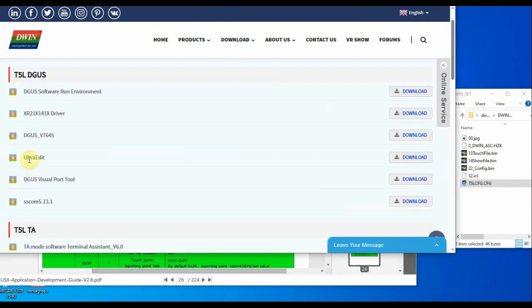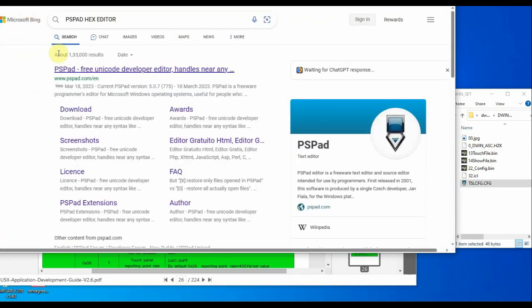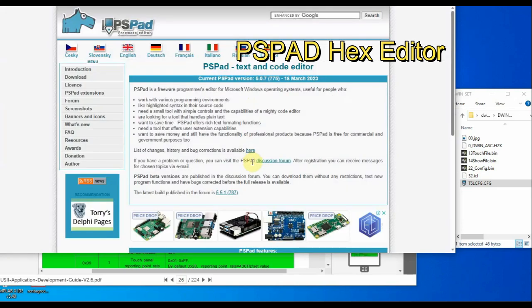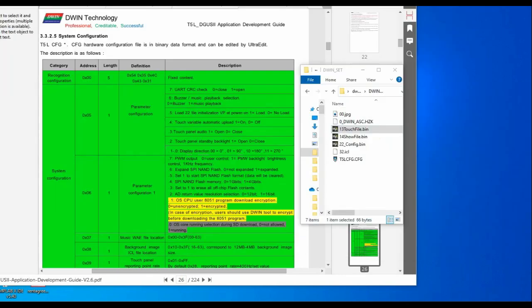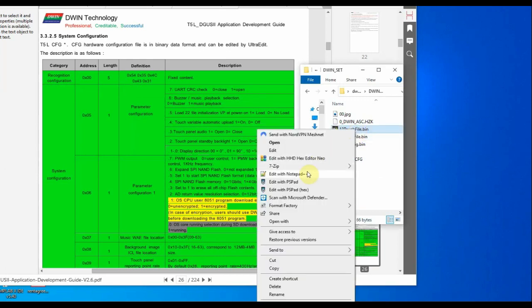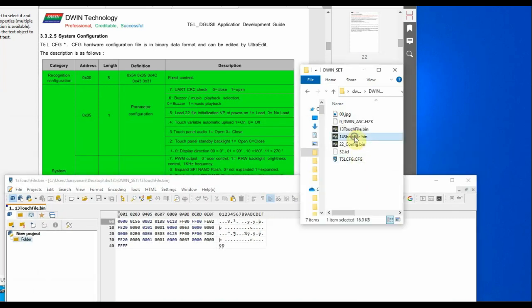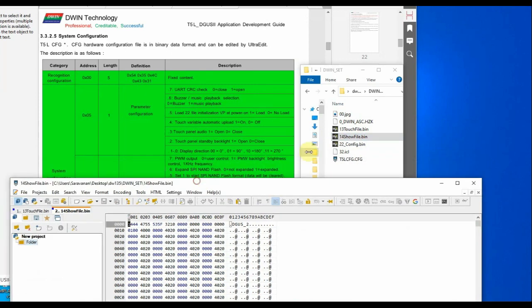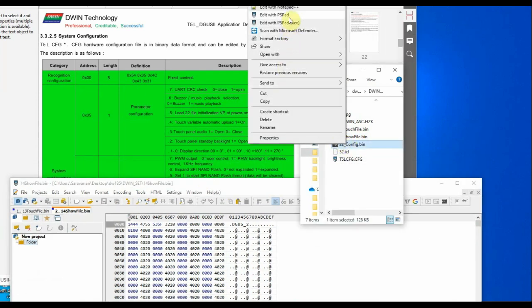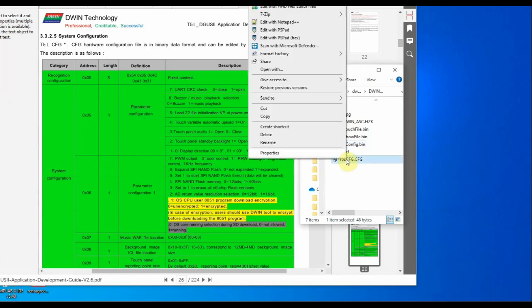To edit this file, we can use the Ultra Edit hex editor from the DWIN website, but it is in Chinese. So we will use PS Pad Editor hex editor, which is open source. Download and install PS Pad Editor. You can open any bin or configuration file using PS Pad Editor — right-click the bin file and then open with PS Pad. The same way you can open the 14 display file, and also the config file or the t5l.cfg file.